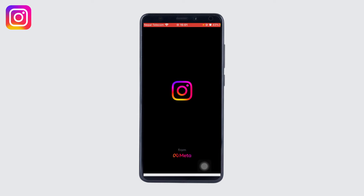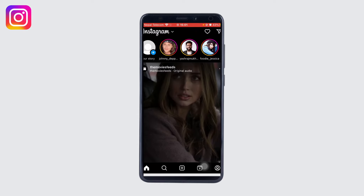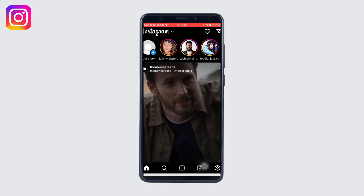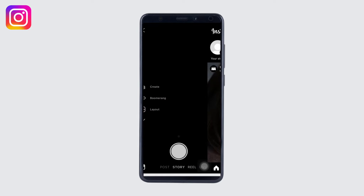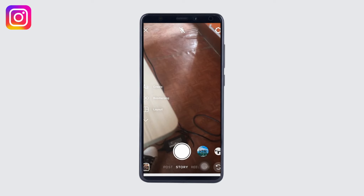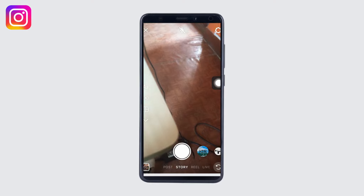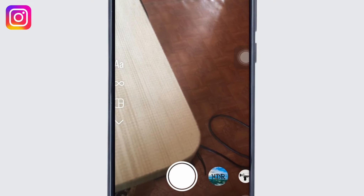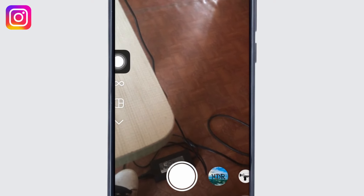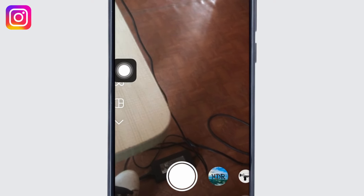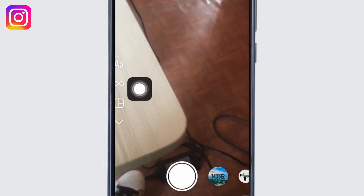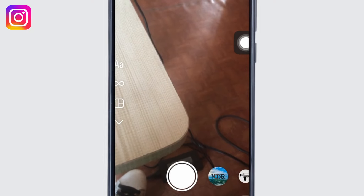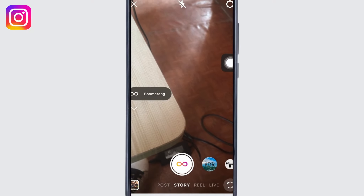First of all, go to the Instagram app and log into your account. After you have been led to the home screen of the Instagram app, swipe right — that will lead you to the camera section. Now at the left side of the screen you should see three options: the first one is text, the second one is boomerang, so click on the second option.